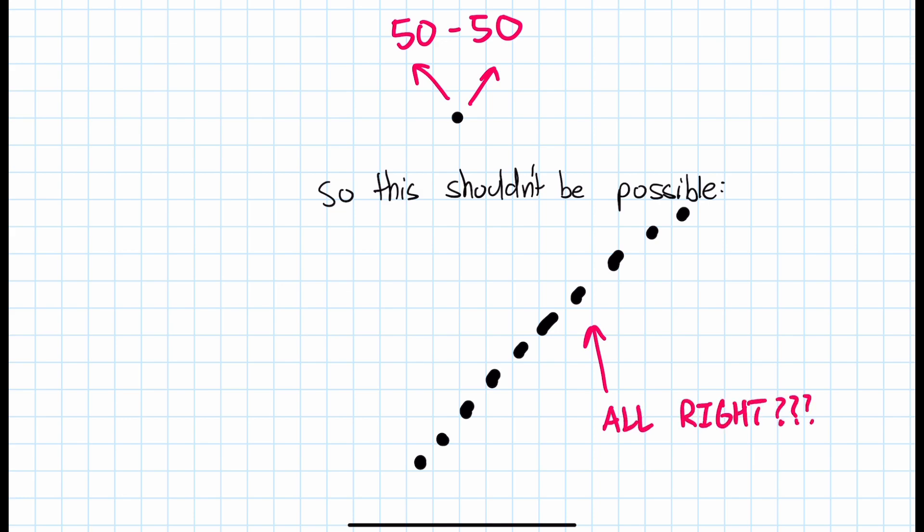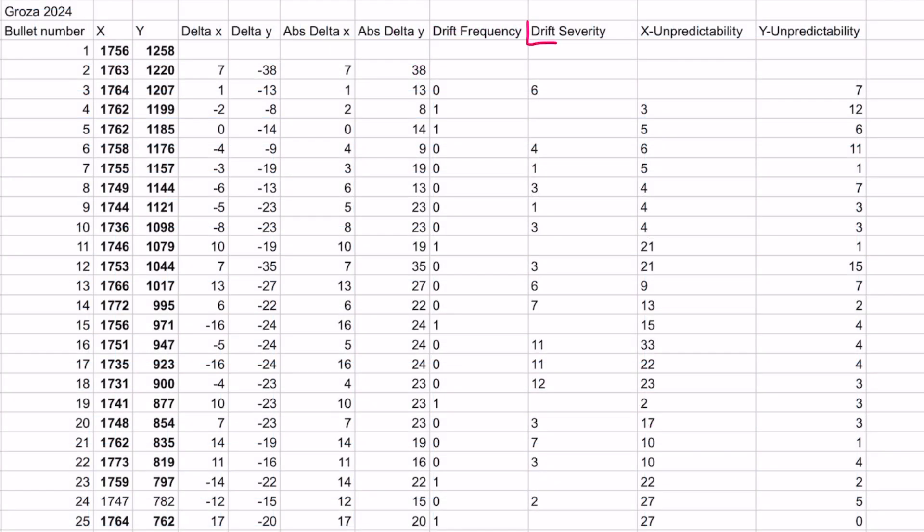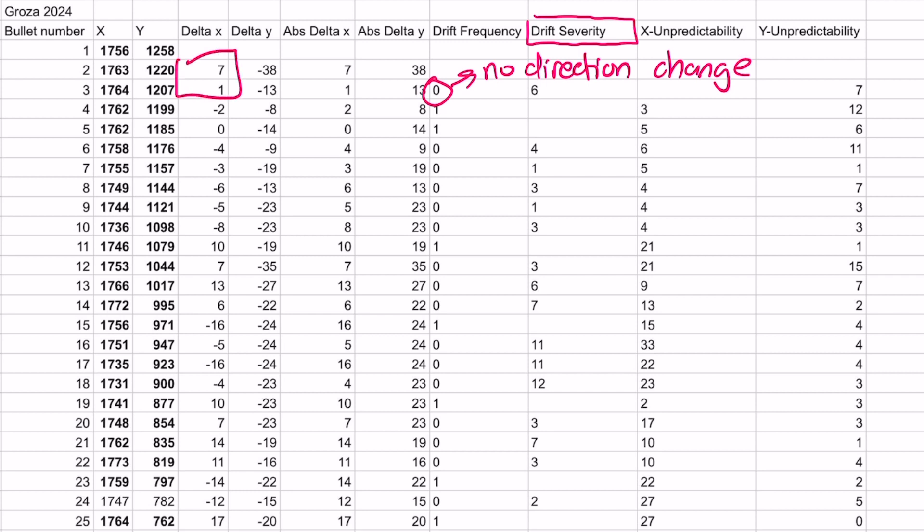Now, to measure the severity of the drift, we can use another if function. If the number in the previous column is zero, that means there is no direction change which means there is drift. Therefore, we print the absolute value of delta x of the current bullet minus the delta x of the previous bullet.